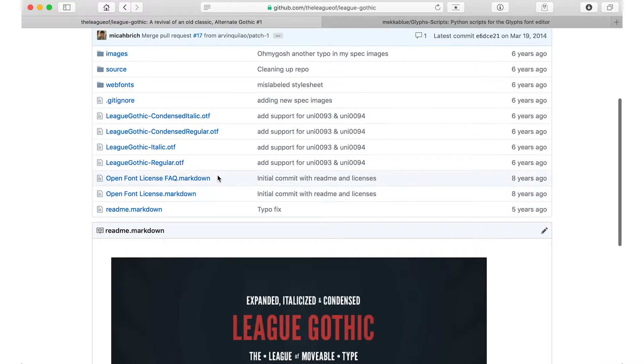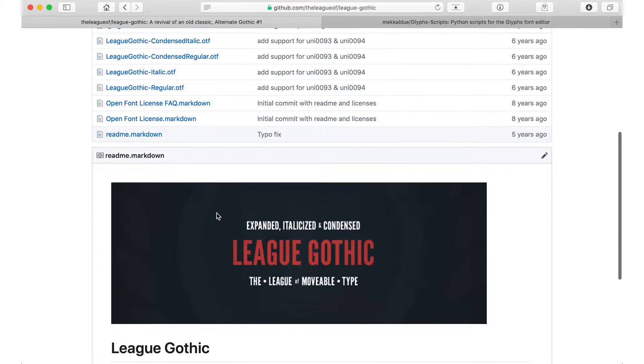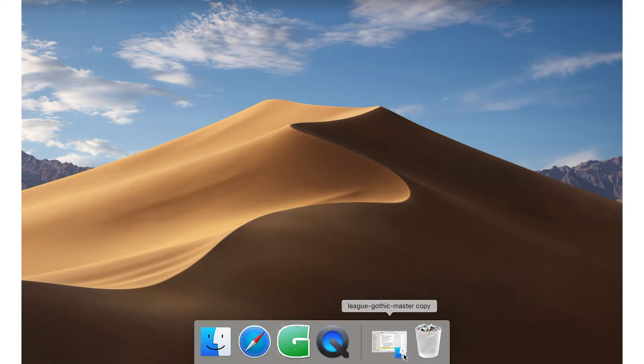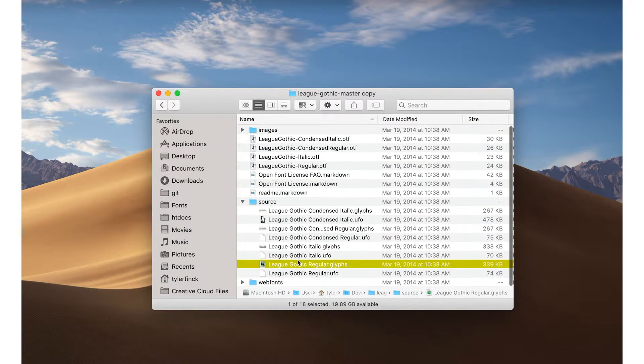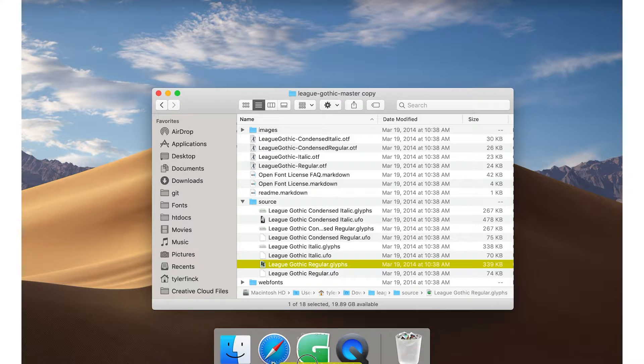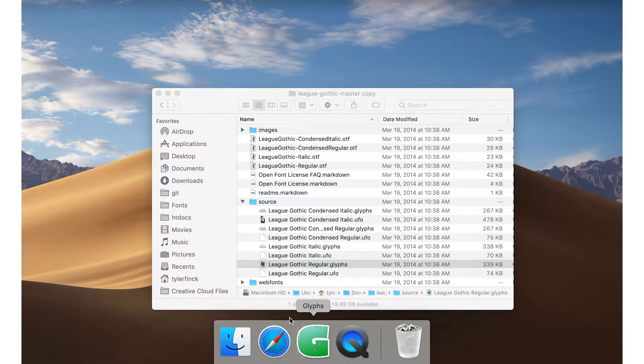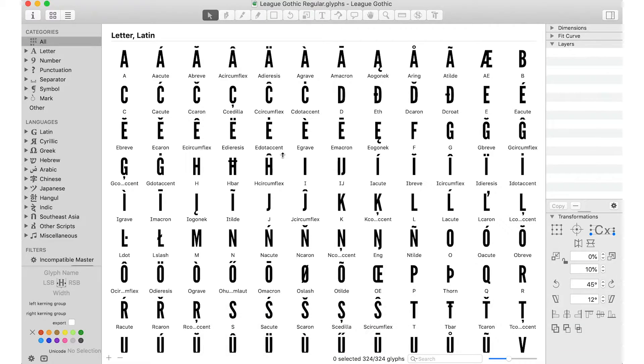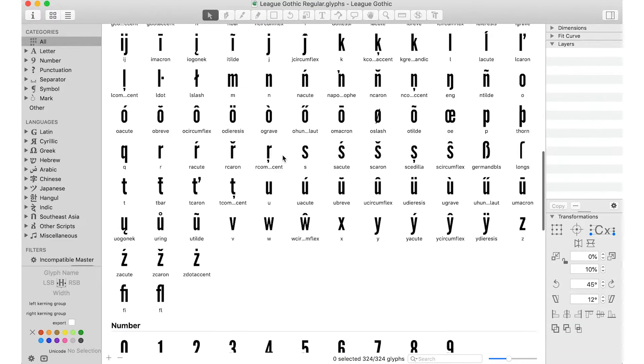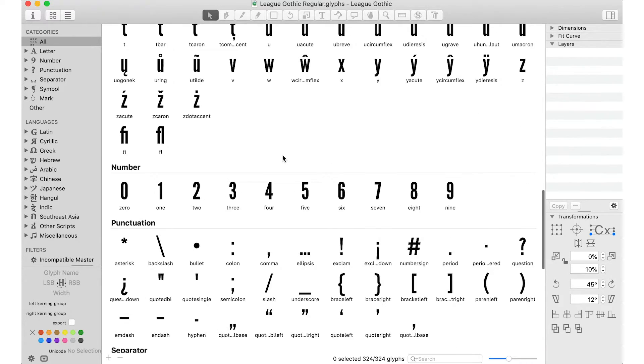So we'll take League Gothic, I already downloaded it, and we're going to just open that League Gothic Regular, which is one style, we're going to open that in Glyphs, the full version of Glyphs.